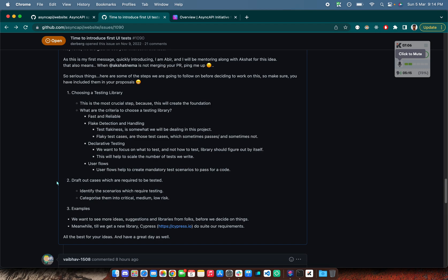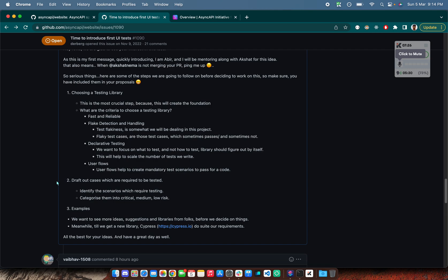Once you have the testing scenarios done, then categorize them into critical, medium and low risk. We will be targeting critical ones. The critical ones will be whenever you are going to merge or commit, pre-commit hook. That's the idea. Whenever we are going to have a pre-commit, we can write a pre-commit hook to determine when to run the test and when not. Critical flows should be passing in every commit.